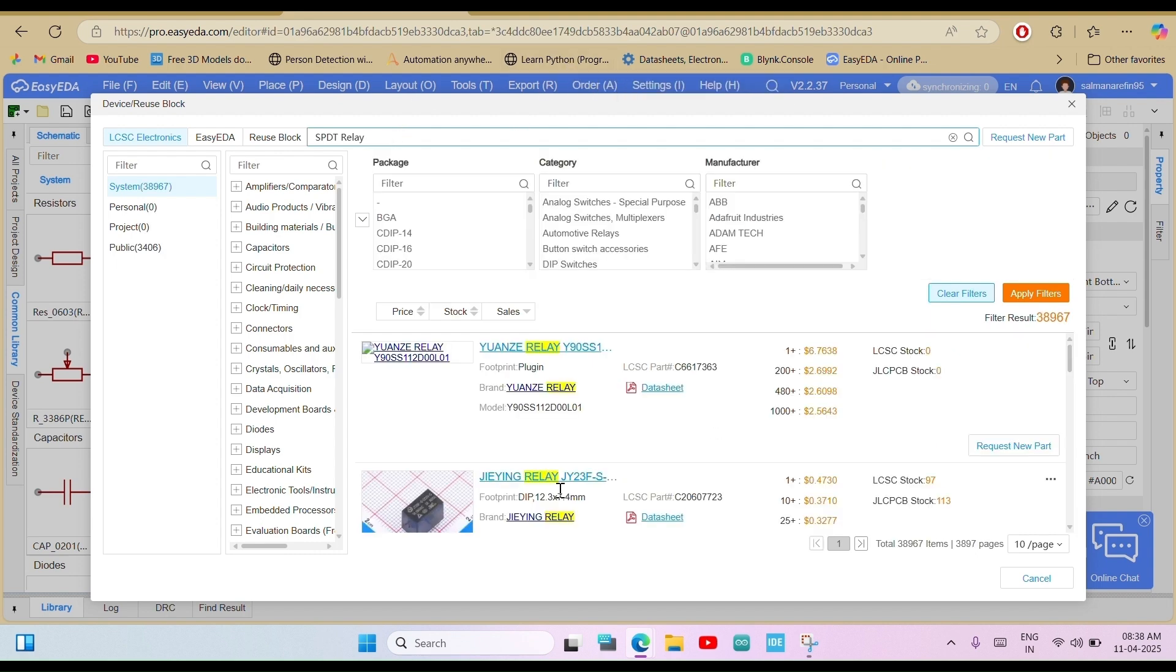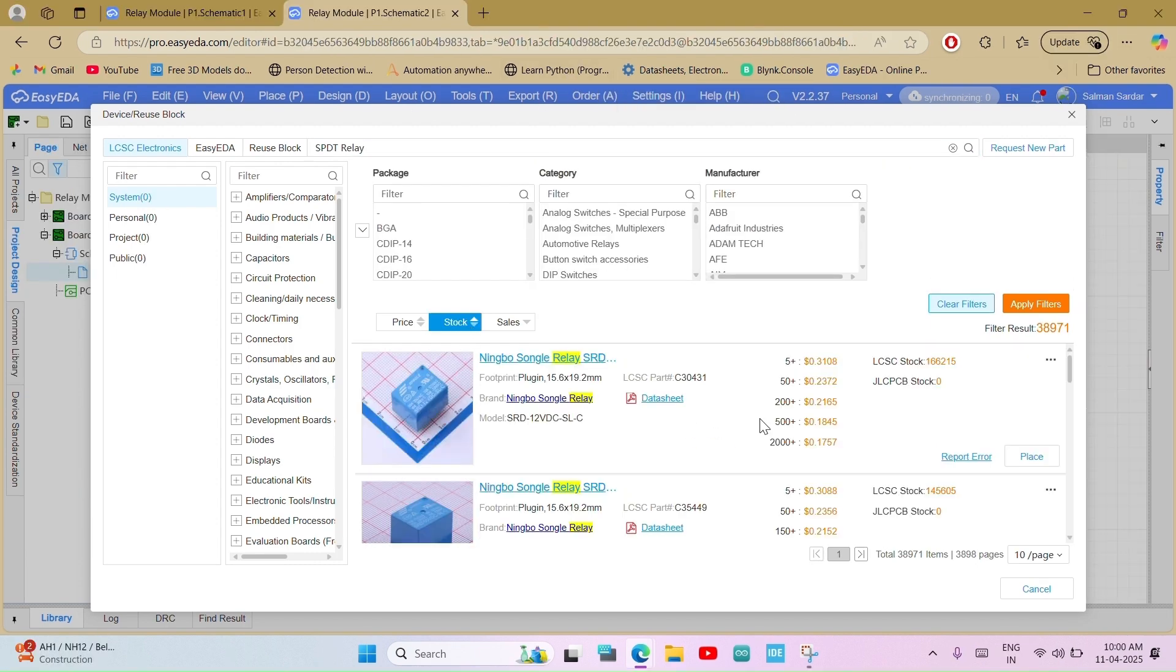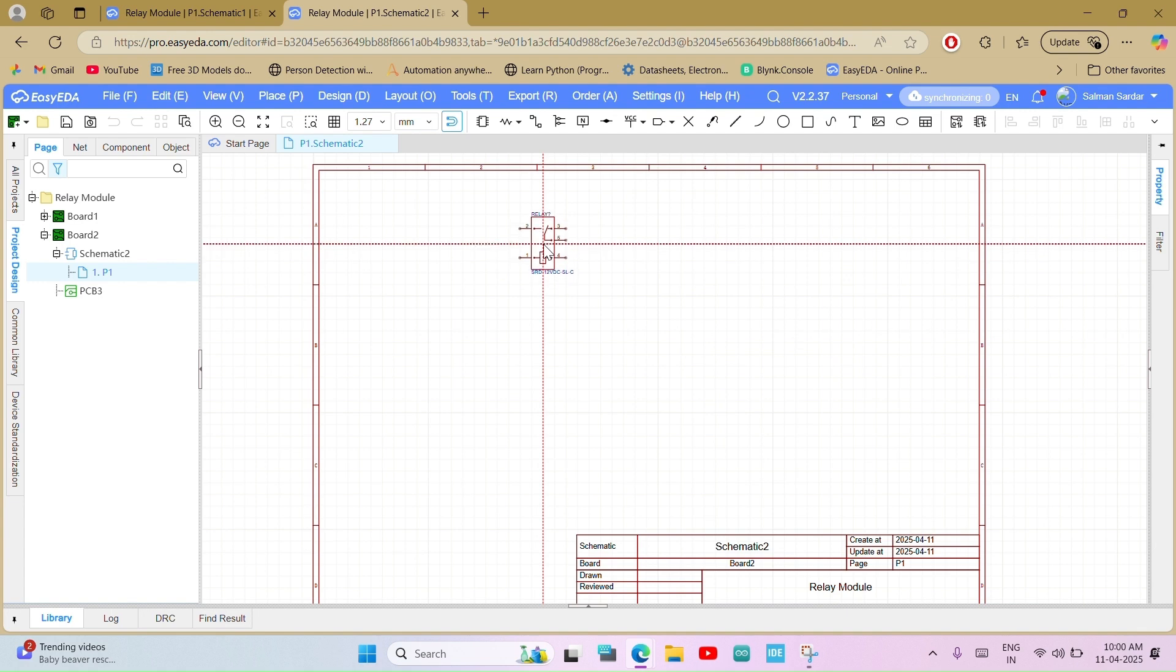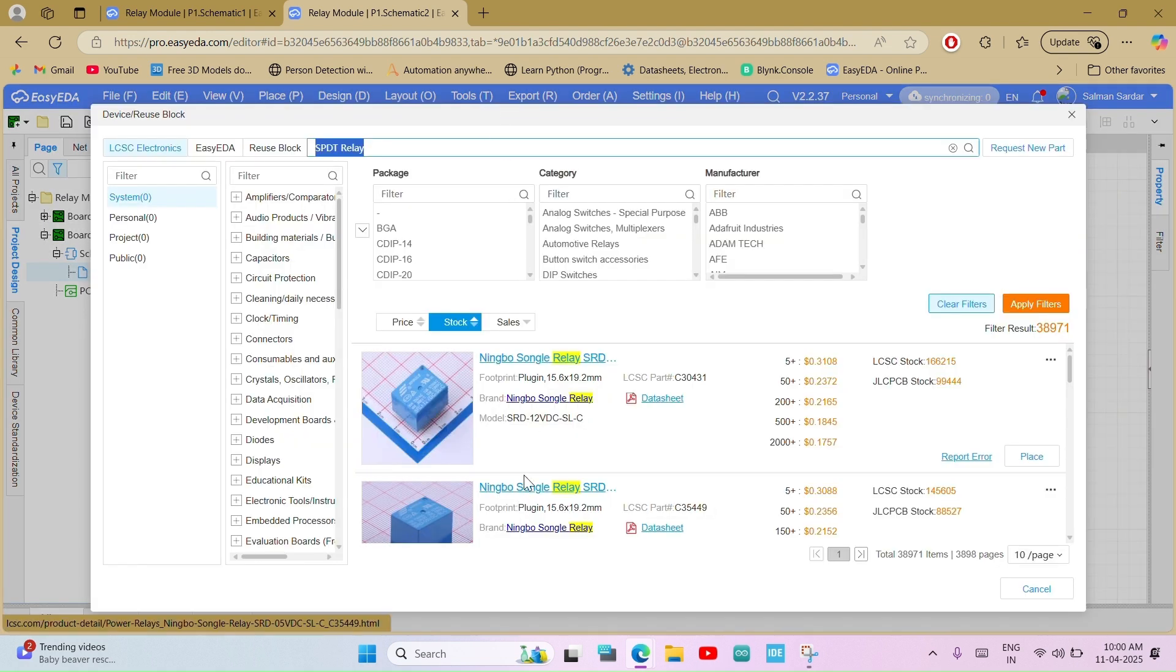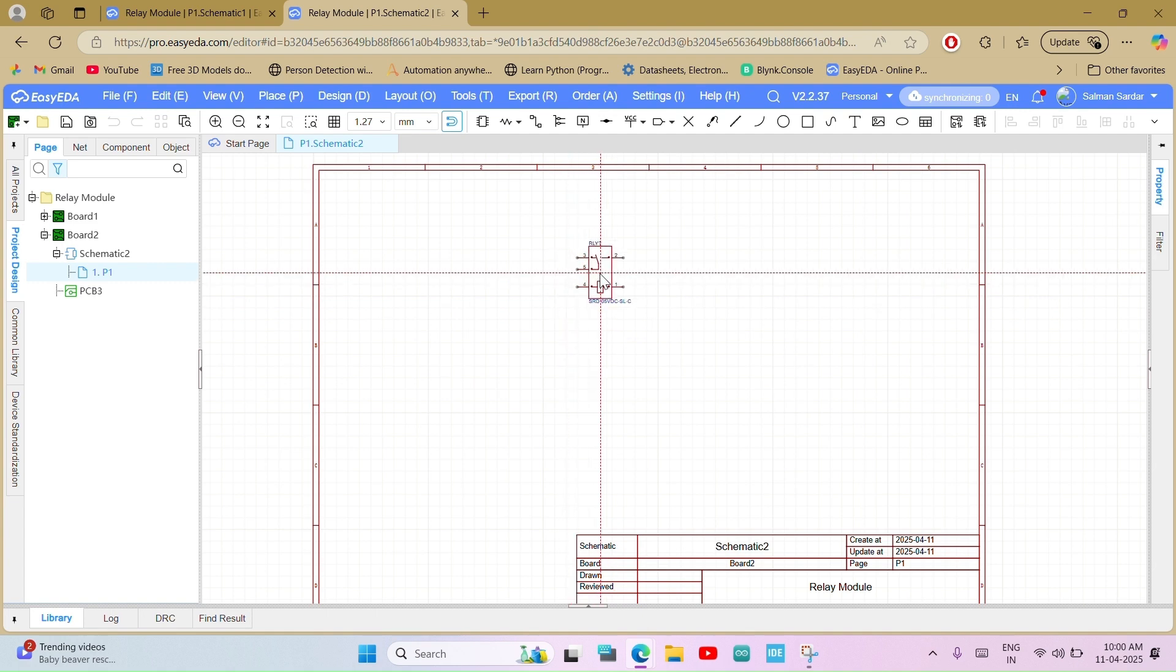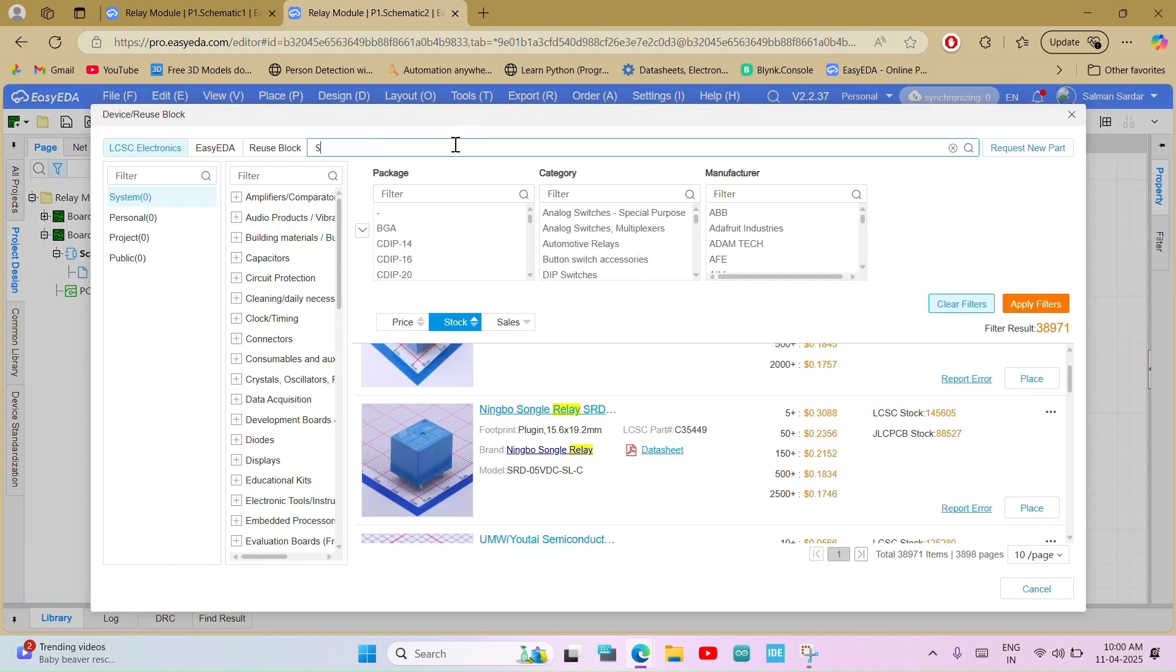Let's build a relay module circuit diagram. So, add components: relay, connector, optocoupler, LED, NPN transistor like BC547, diode, and resistor.